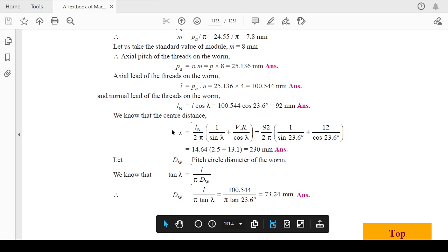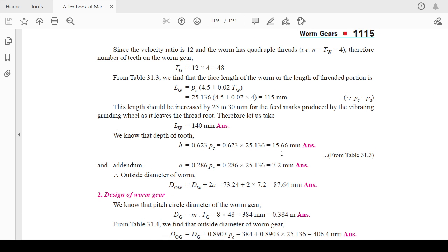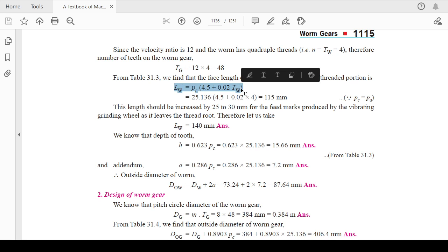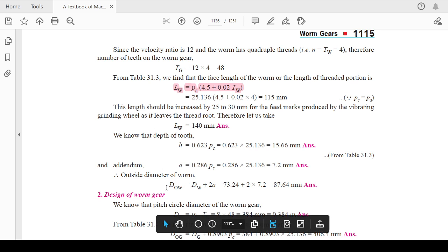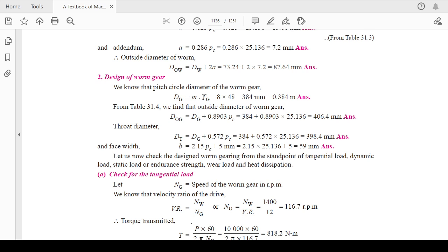The center distance x comes out as 230 mm. Moving to the face length — the length of the threaded portion of the worm — these formulas are available in your design data book, so refer to that. Quantities like addendum, dedendum, and outer diameter are calculated from those formulas. After that, calculate the pitch circle diameter of the worm gear (m × T_G), outside diameter, face width, throat diameter, and other values related to the worm gear or worm wheel.